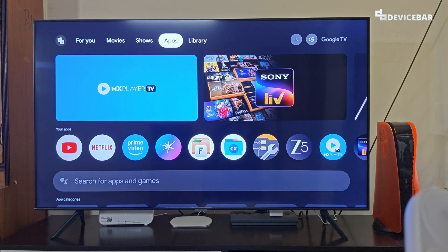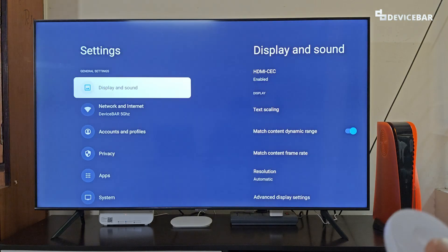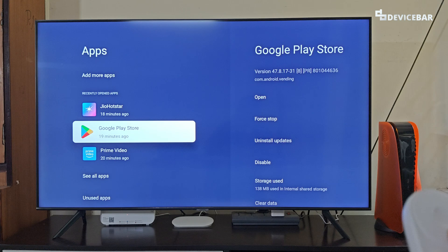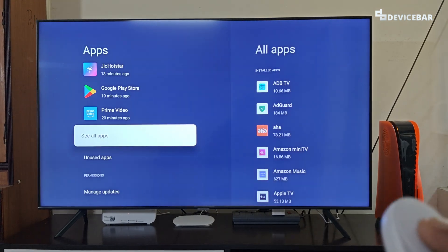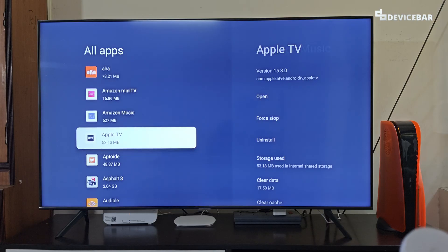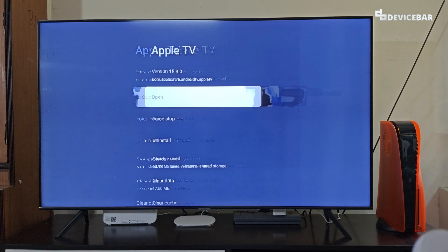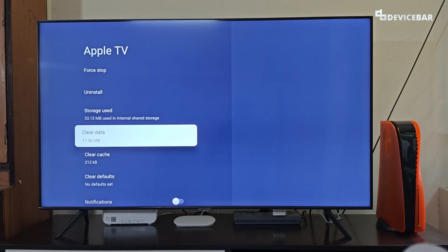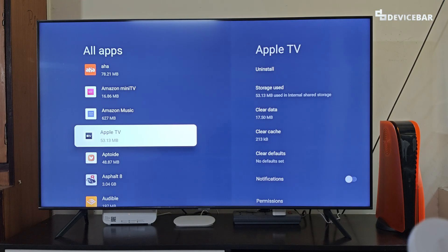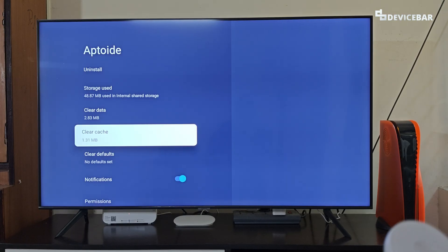To do this on our Google TV, take the remote and go to Settings, select that, then go to Apps. Here we can see all our apps — we can choose 'See all apps' and it will list all the apps we have. For example, if I go to Apple TV, on this side we will get the option to clear data and clear cache.